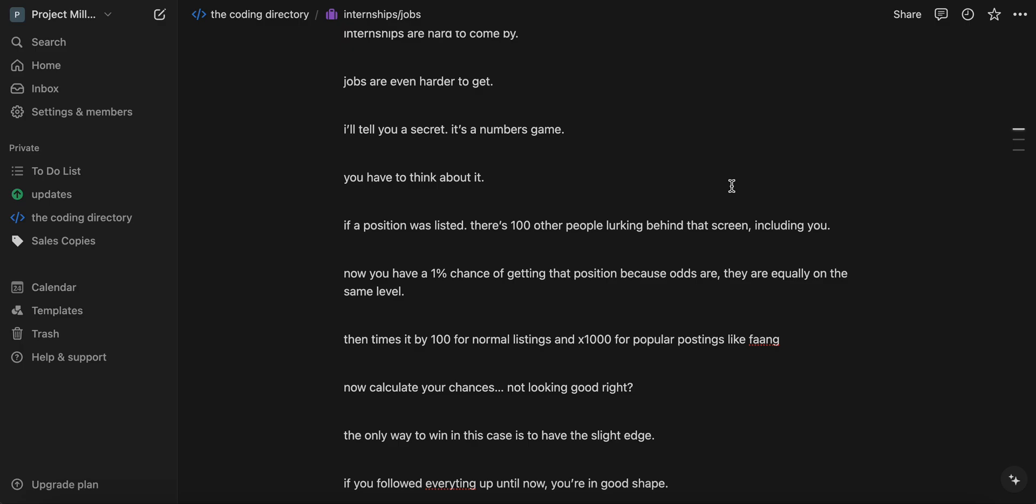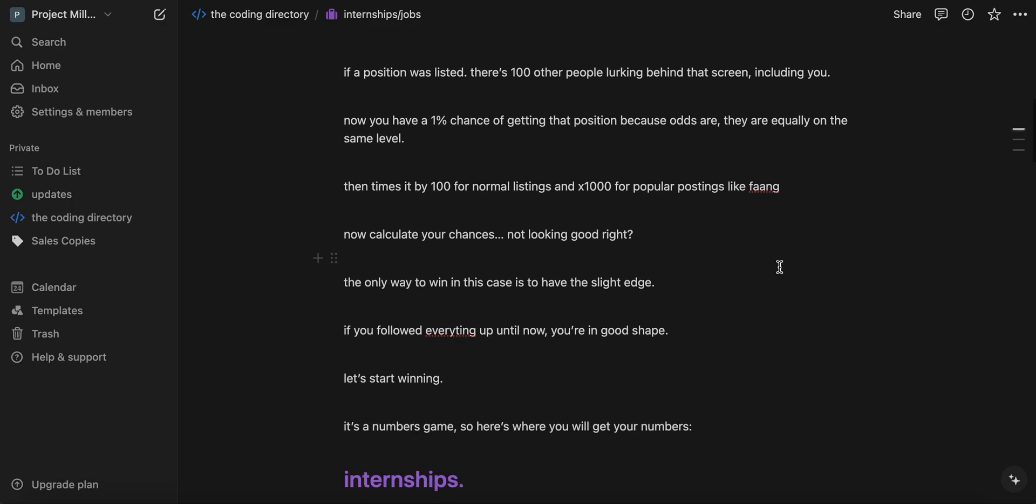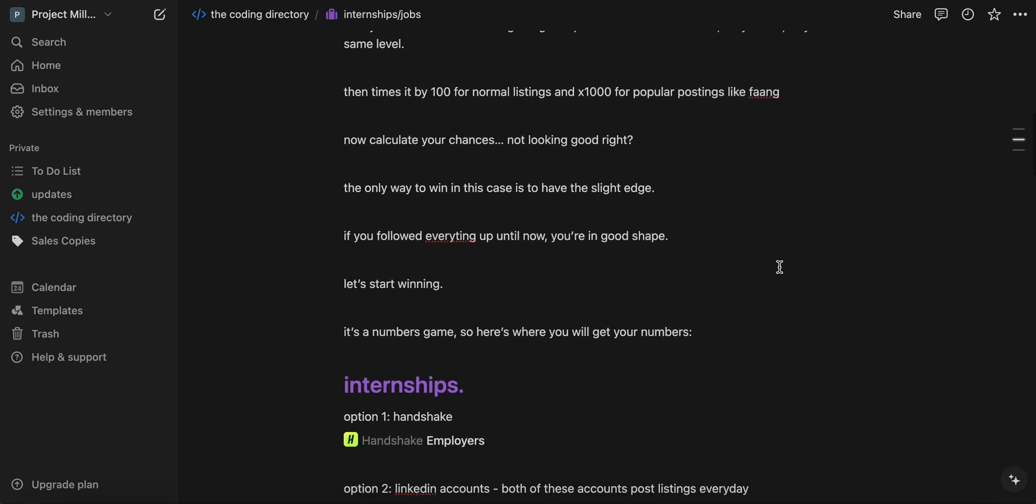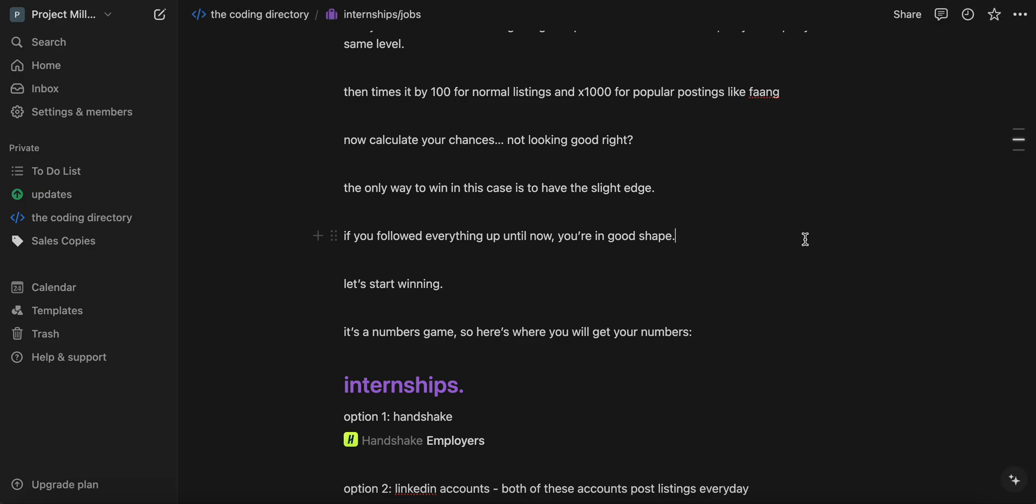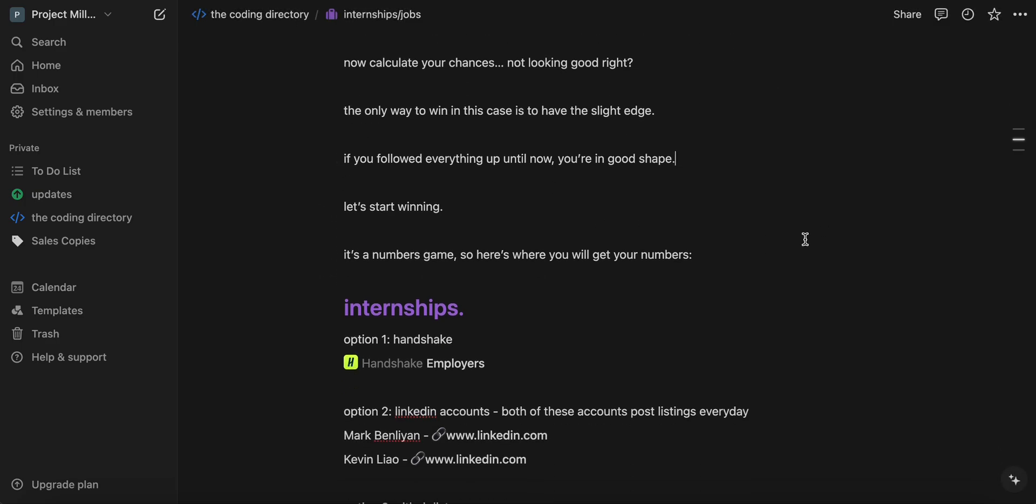Now I want you to use your computer science skills and calculate the statistics behind that, calculate your odds of getting that. It's not that good, right? So the only way to win in this case is to have the slight edge. Now, if you've been following everything up until now, you're in good shape. So let's start winning.